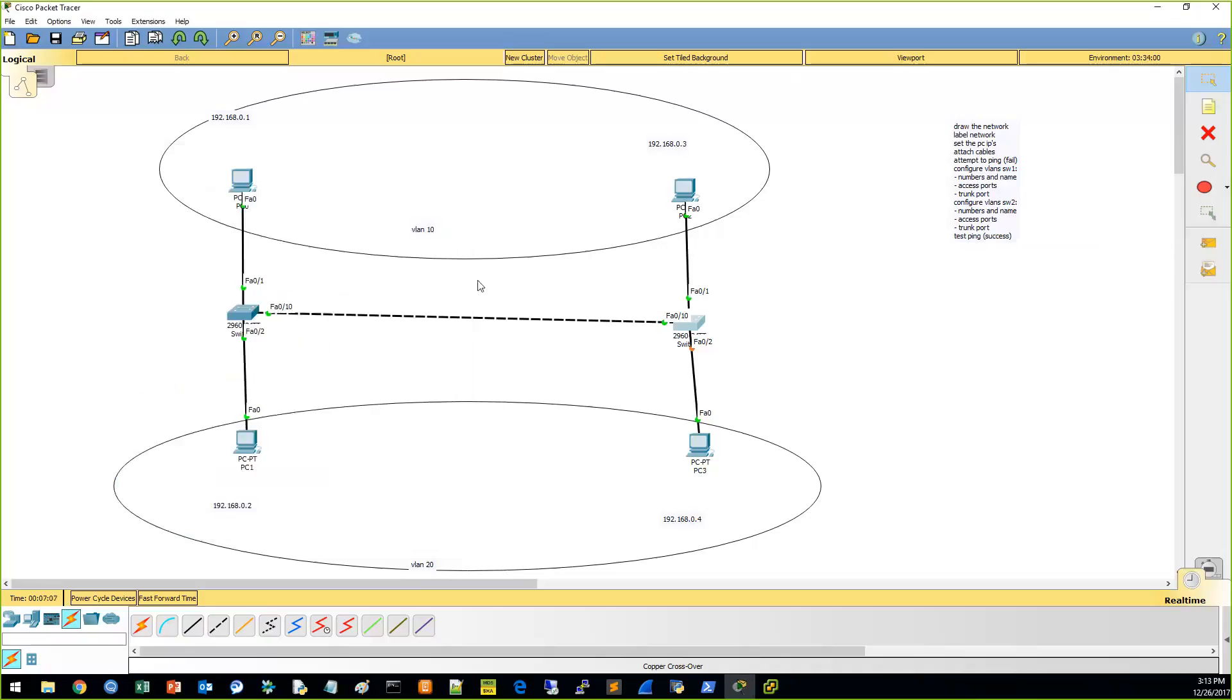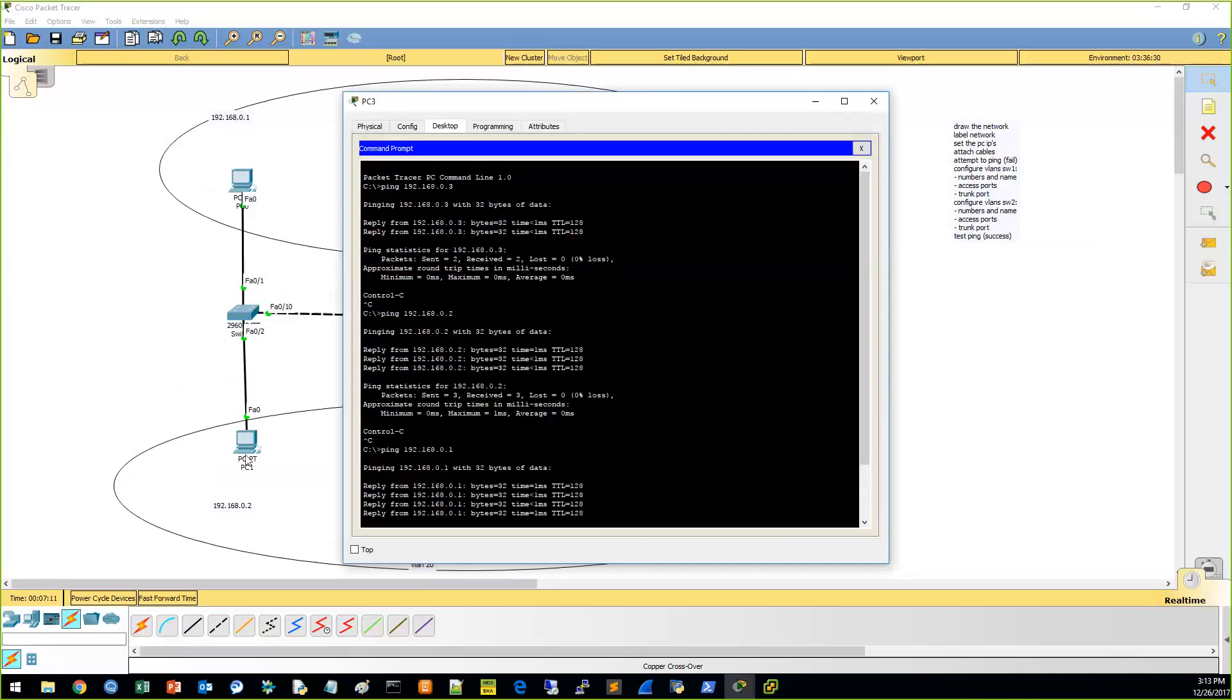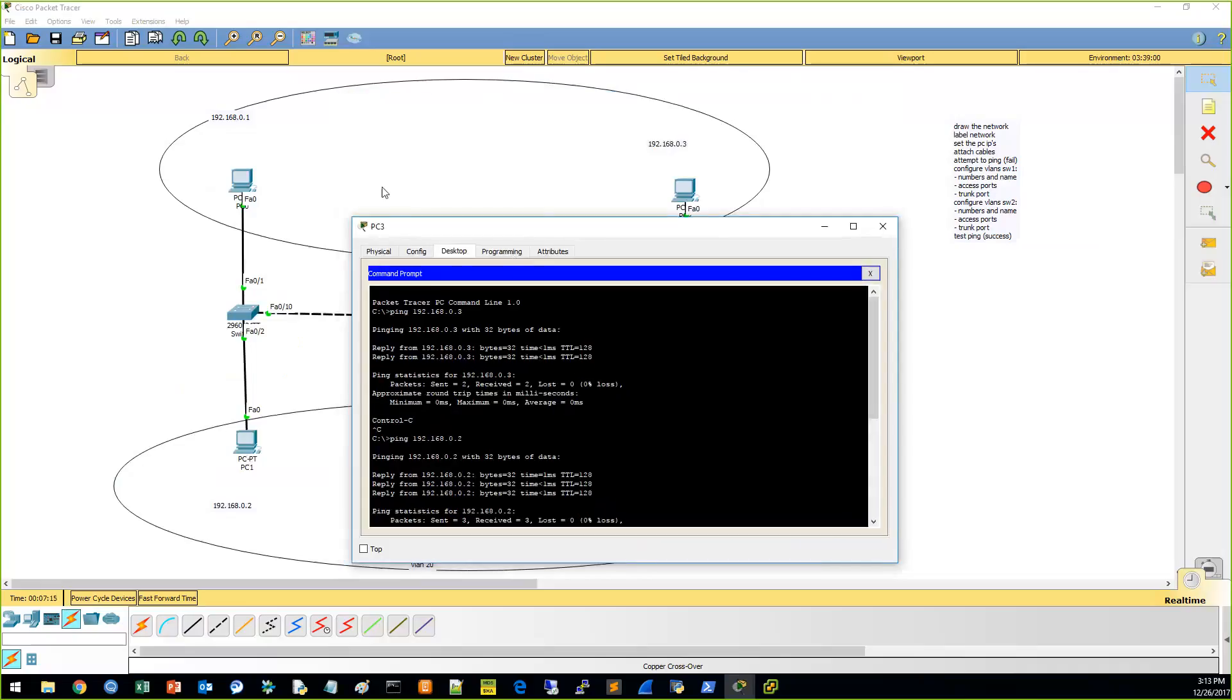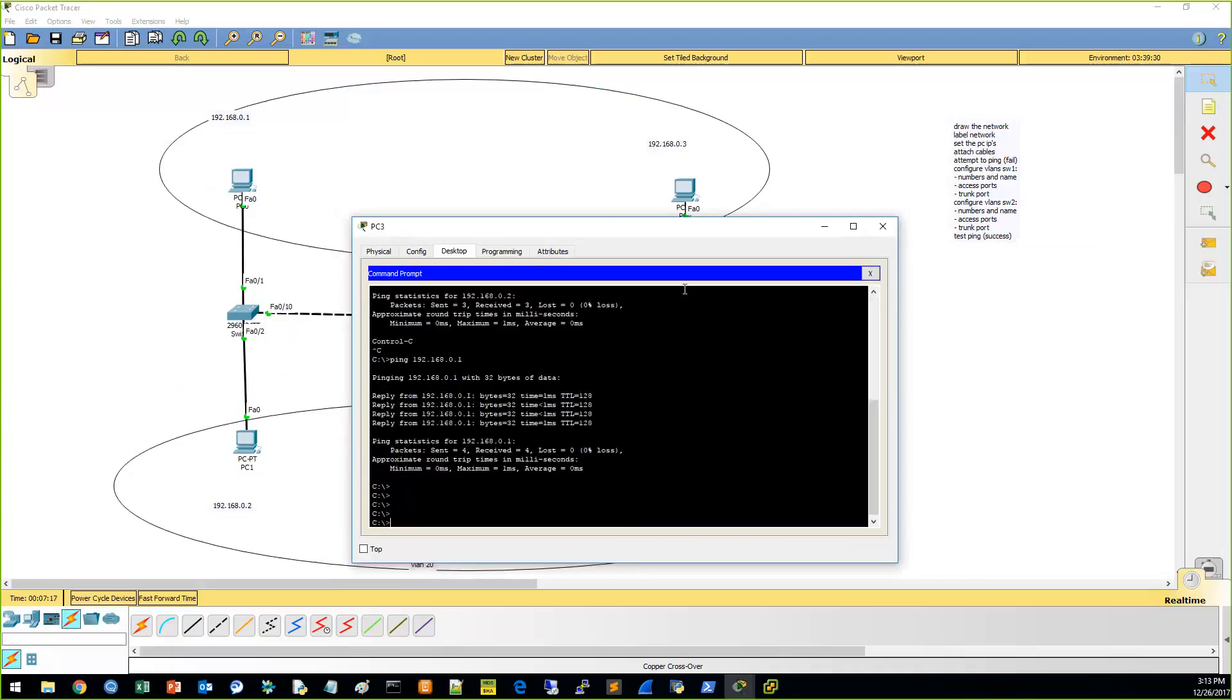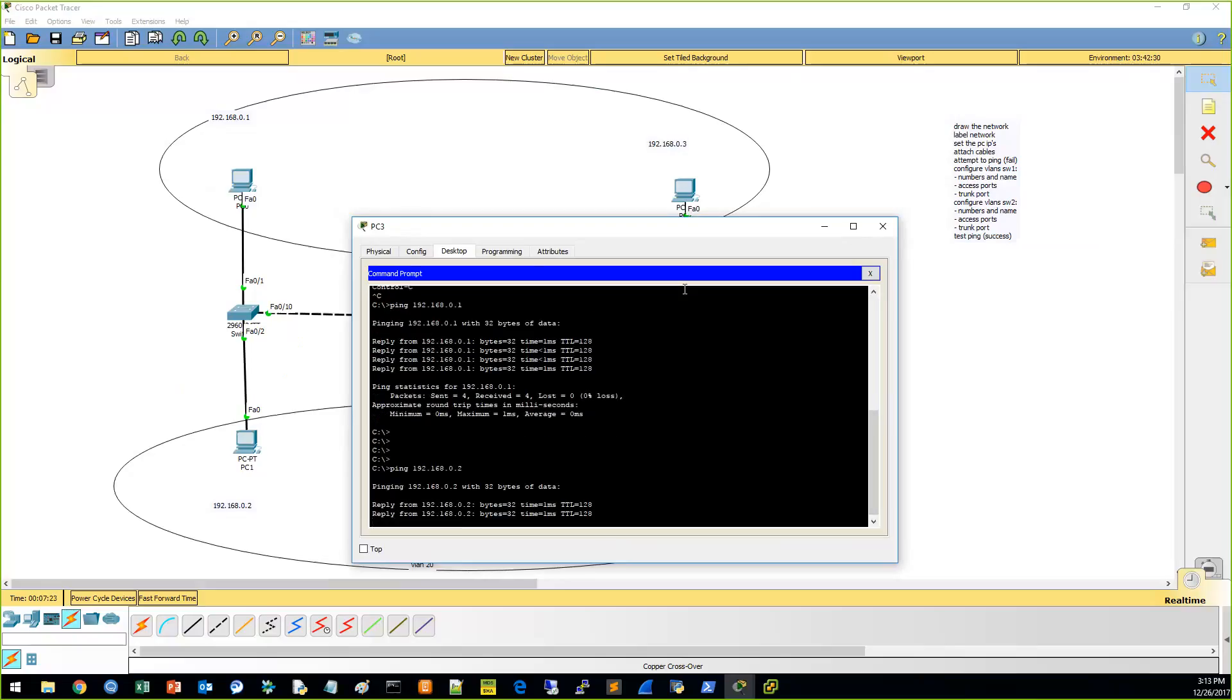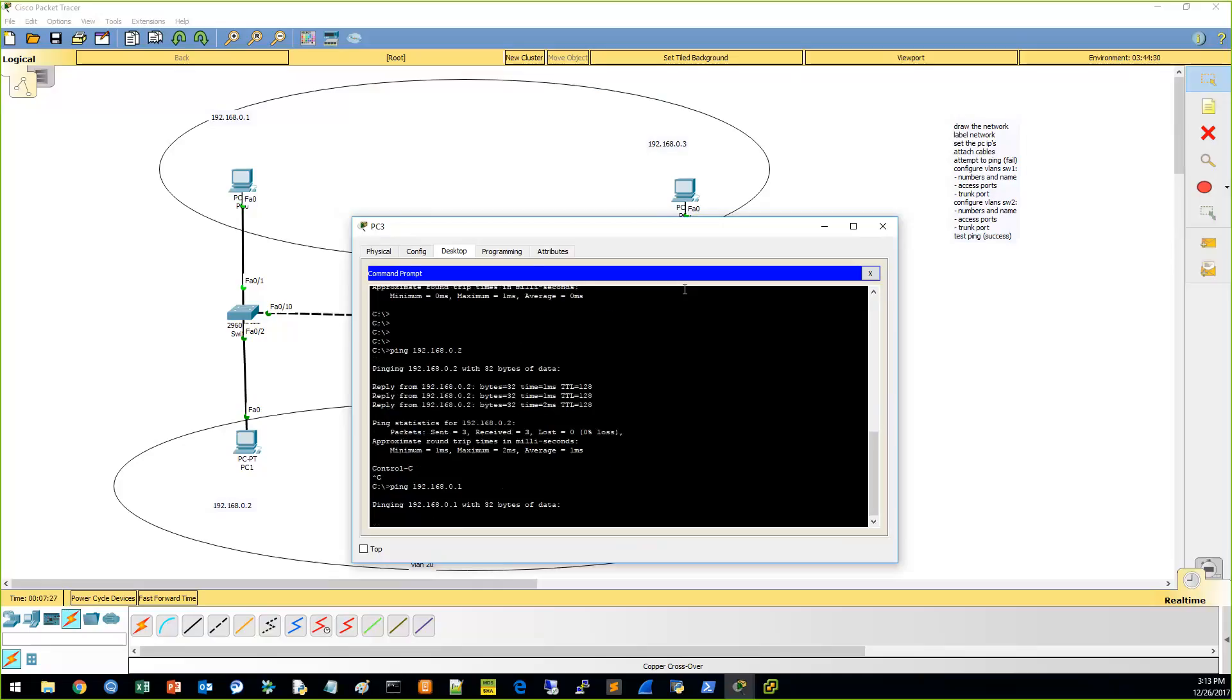Now we should be able to ping... This PC3 should only be able to ping PC1 while not being able to ping whatever even these numbers are. So let's see. Can it ping successfully to the one it should? It can. Can it ping to the ones that it shouldn't? It cannot.